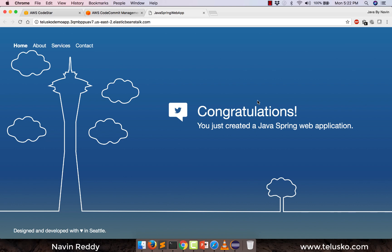Welcome back Aliens, my name is Davin Reddy. In the last video we have seen how to create an application on AWS. This is our Java Spring application deployed on AWS.